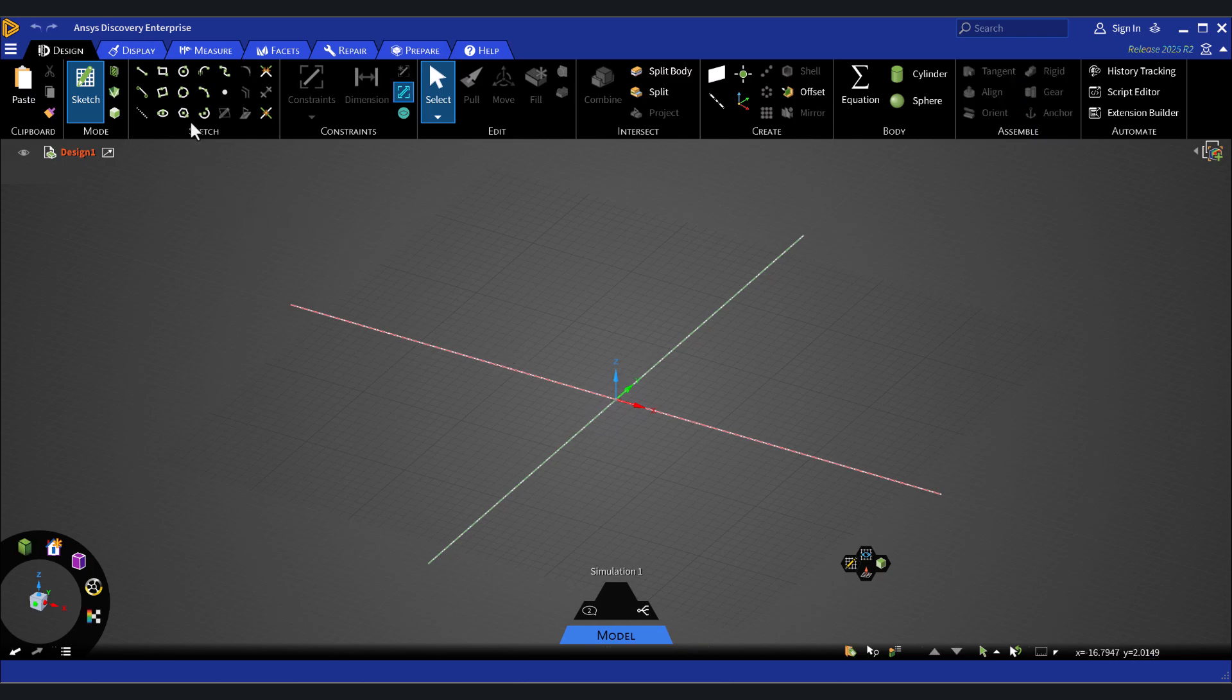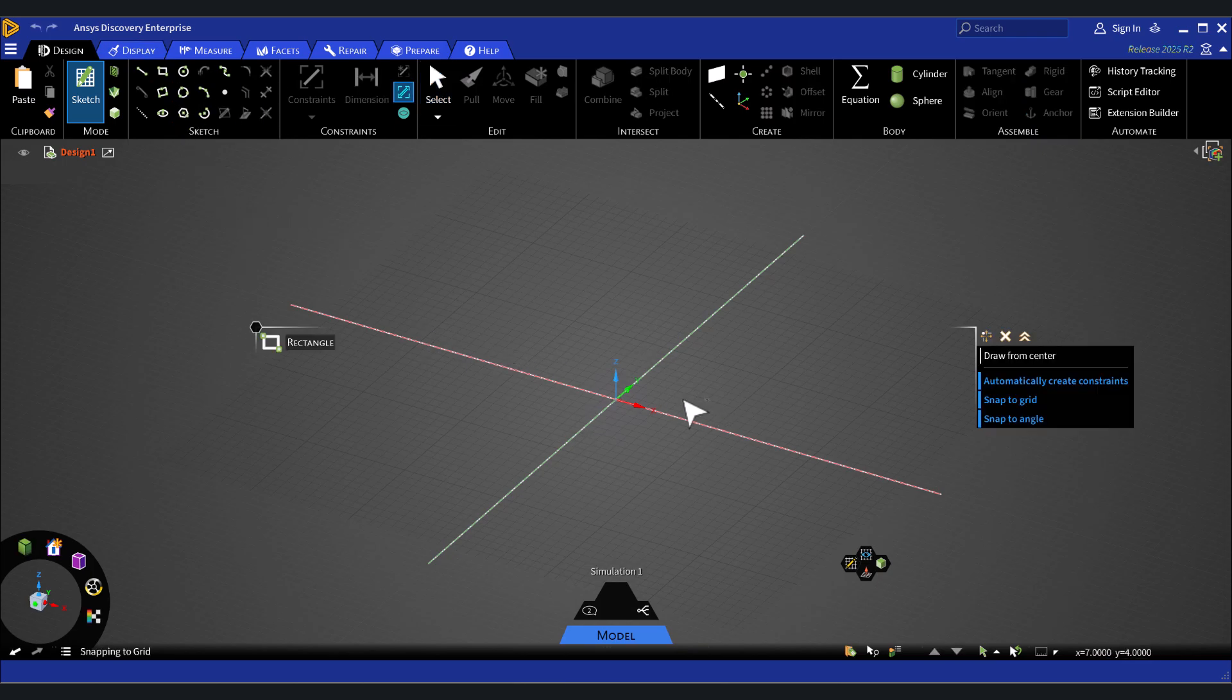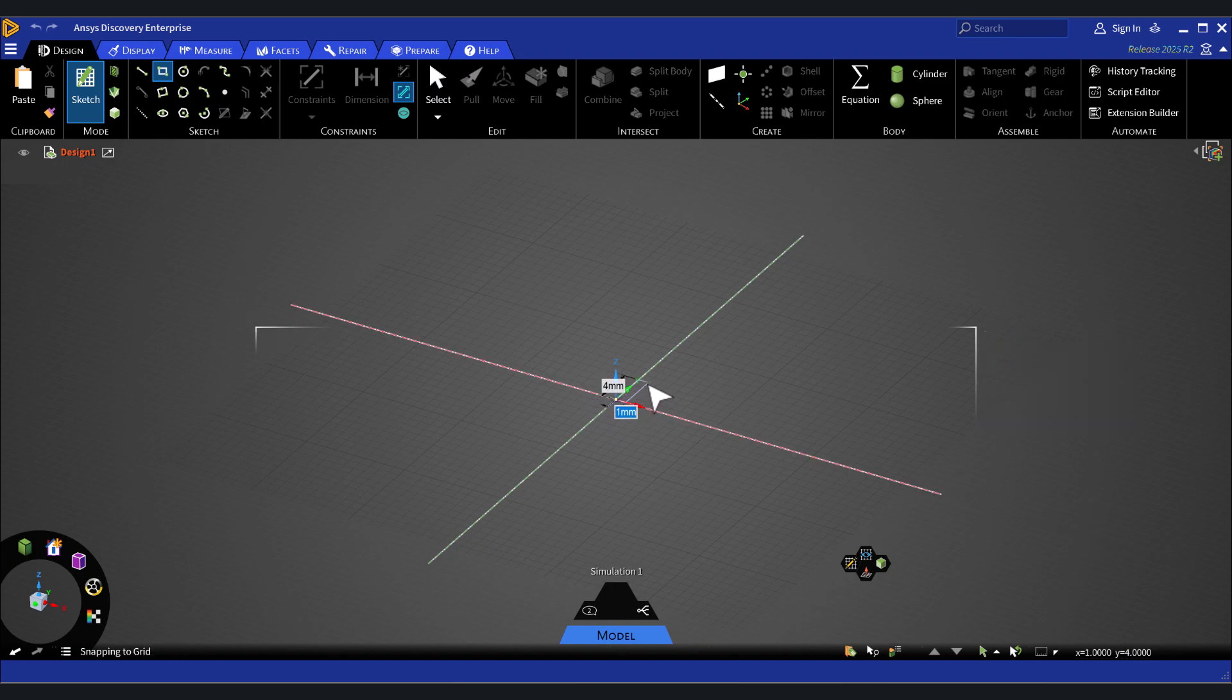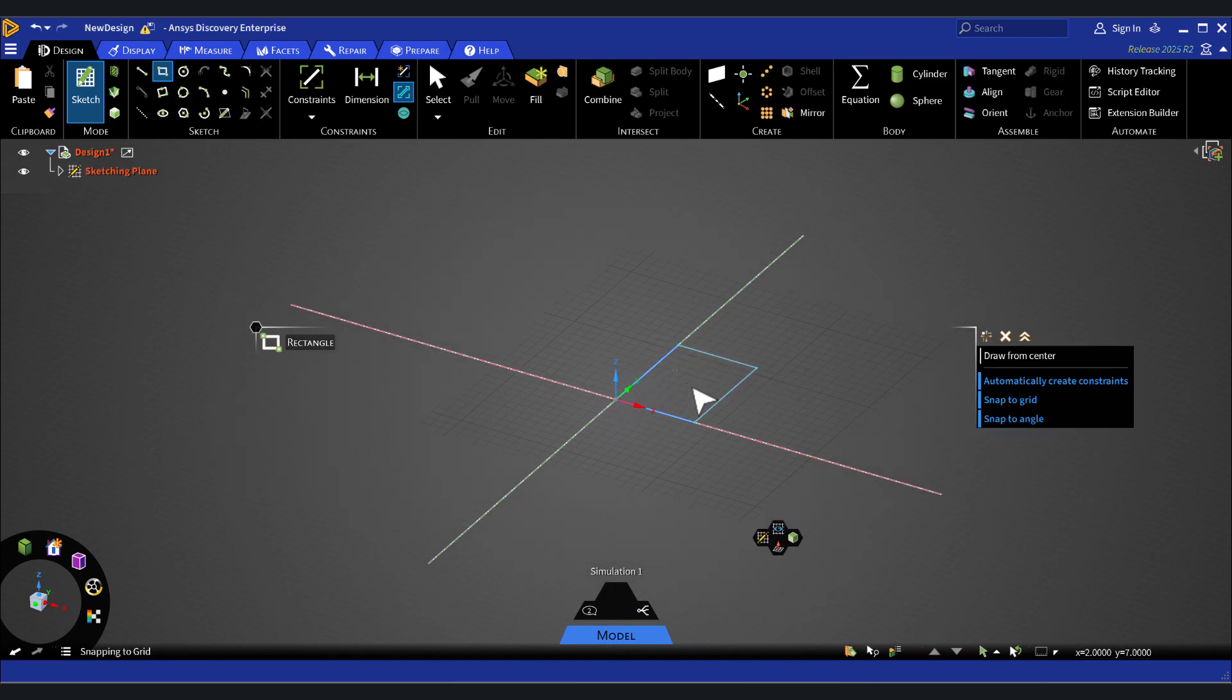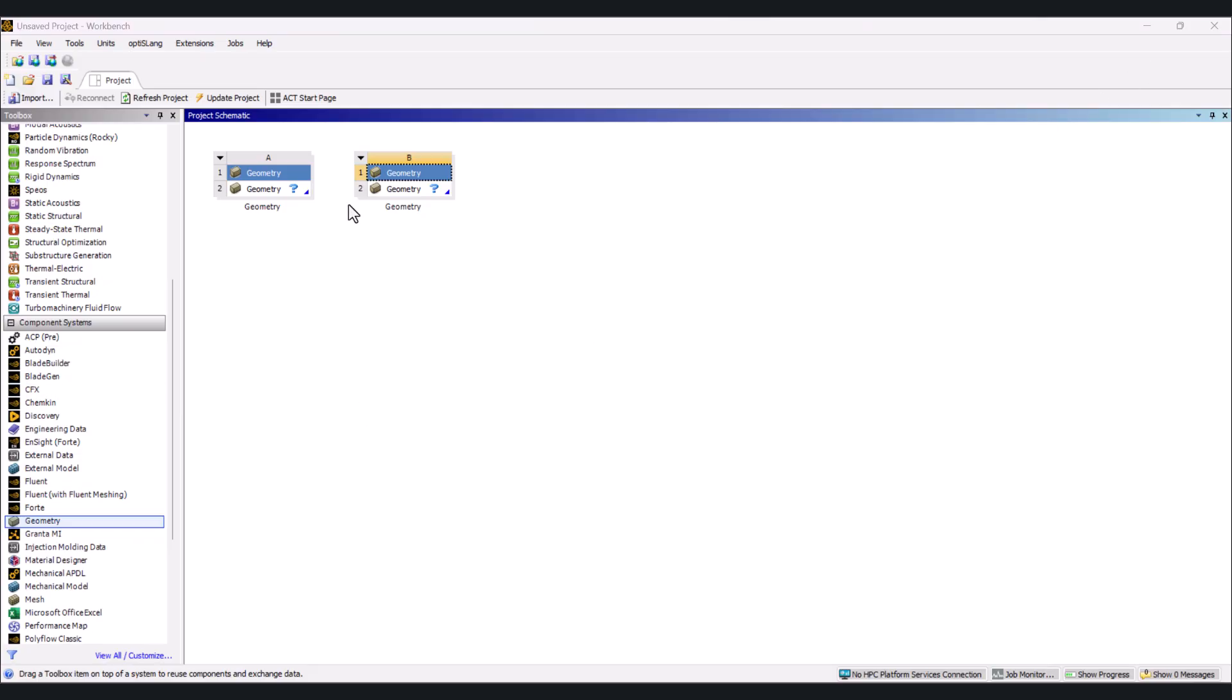Now we have this window here. If you want to create something, as you see, it is working. Now we come back to ANSYS.